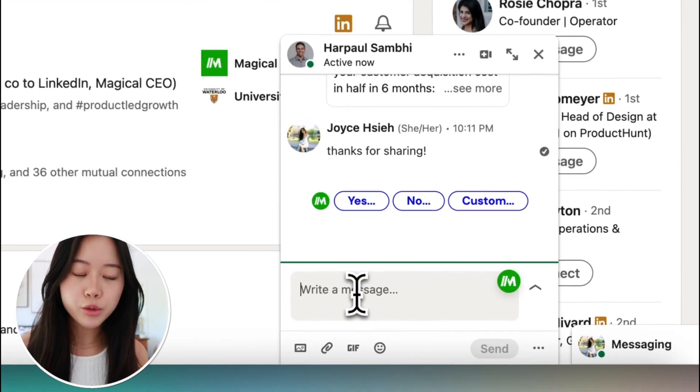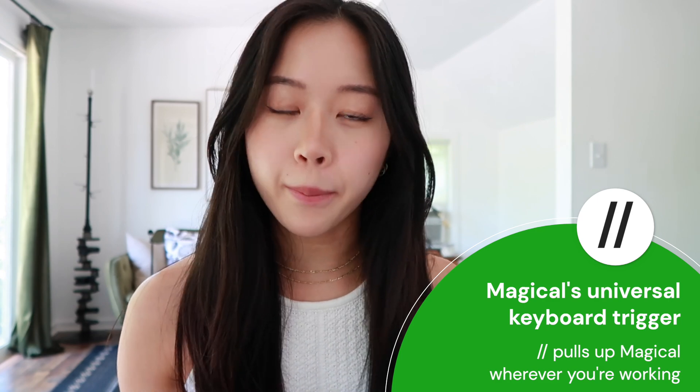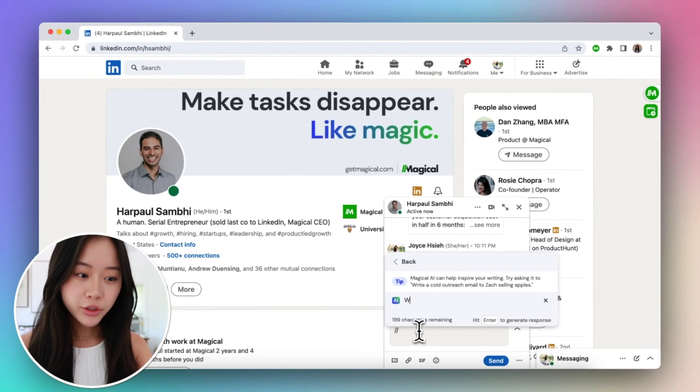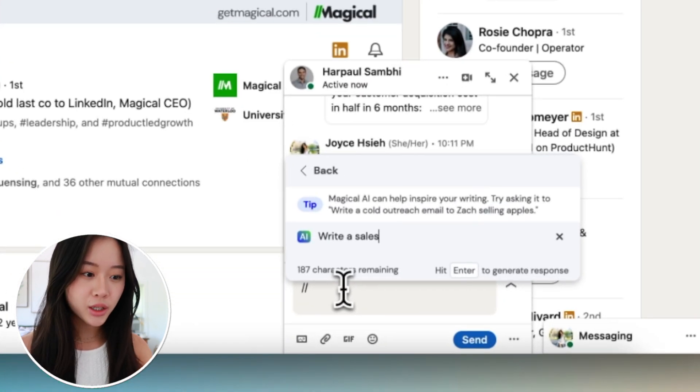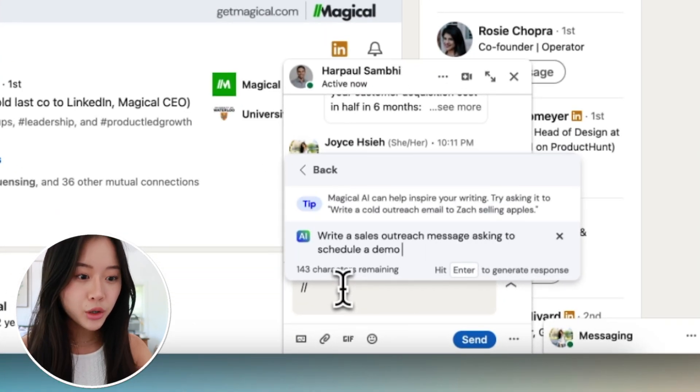We are going to write a LinkedIn outreach message. Typing slash slash slash is how you trigger Magical — that's Magical's keyword trigger. So let's say we want to ask our prospect if they have time to set up a demo for next Thursday. All we have to do is type slash slash and type 'write a message asking to set up a demo on next Thursday.' We can even add things like 'in a friendly and respectful tone' so the AI knows what tone to write it in.